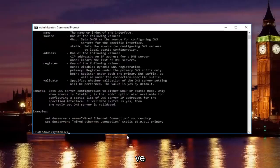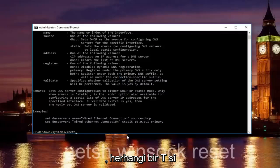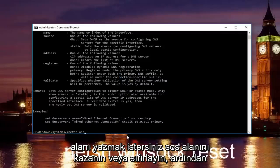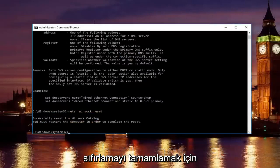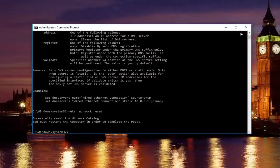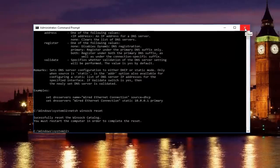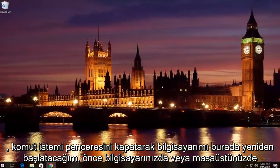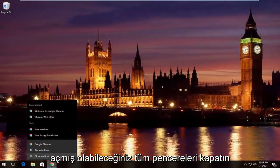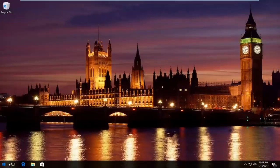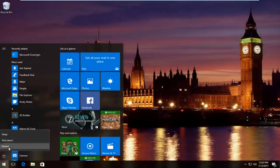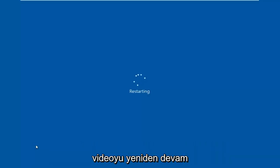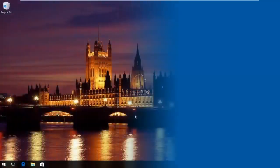Once you're done doing that and that command runs successfully, you want to type in netsh space winsock space reset. Then hit enter again. Please know you're going to have to restart your computer in order to complete the reset. So, I'm going to restart my computer here by closing out the command prompt window first. Close out of any windows you might have open on your computer or desktop. I'm going to restart the computer here. And then we're going to resume the video once the computer has restarted.